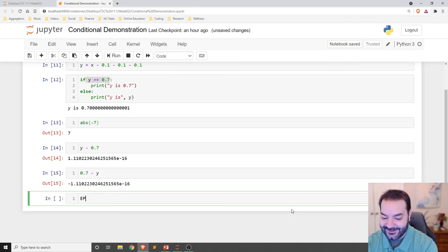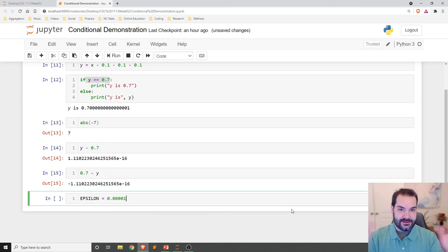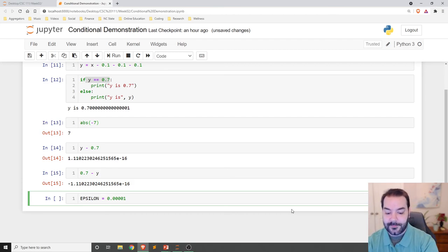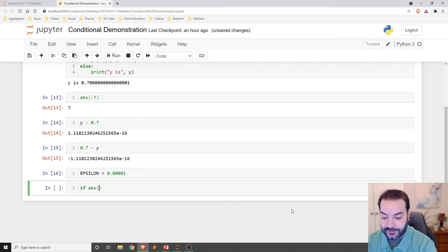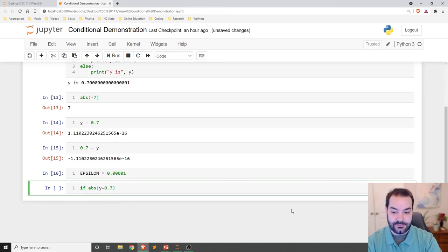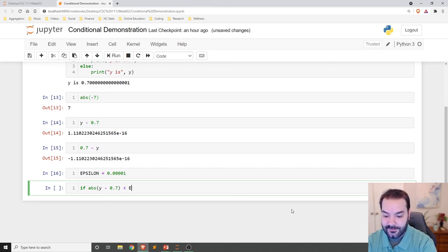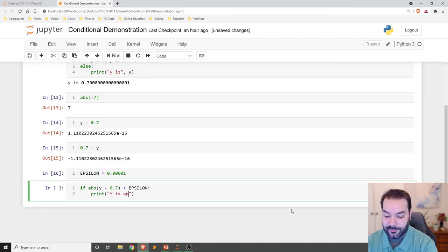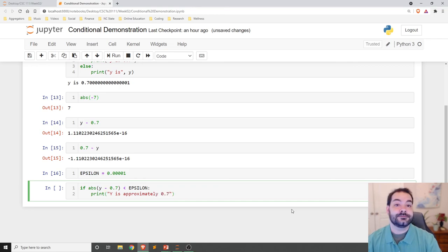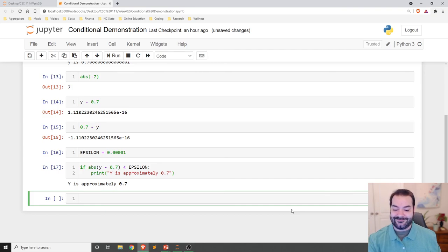Epsilon is going to be just some threshold. You can make it as rough or fine detailed as you want. And then we're saying, if the absolute value of our calculated value minus our expected value of 0.7, if that is less than our epsilon, print Y is approximately 0.7. And that's exactly what we should see. Y is, in fact, approximately 0.7.